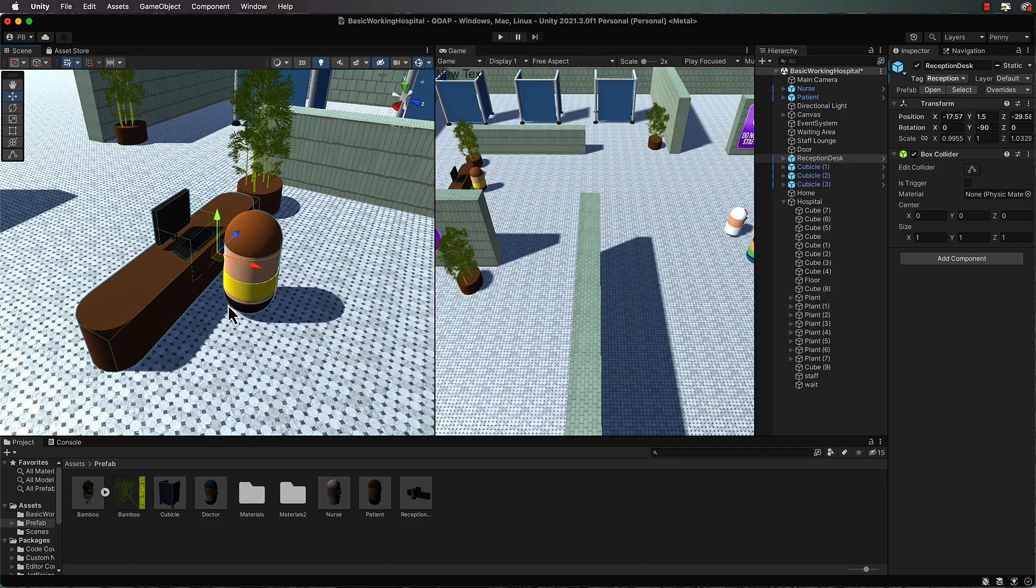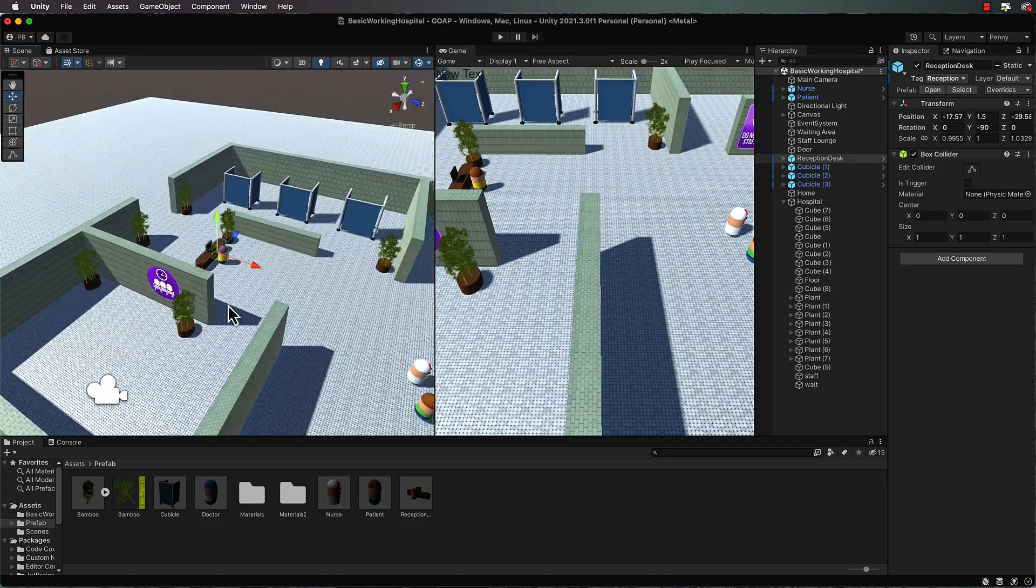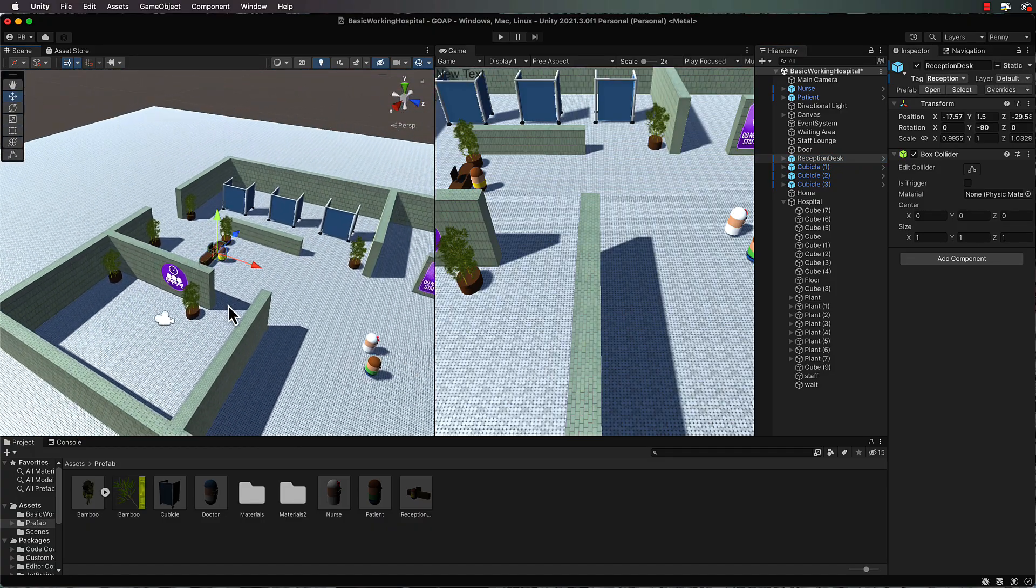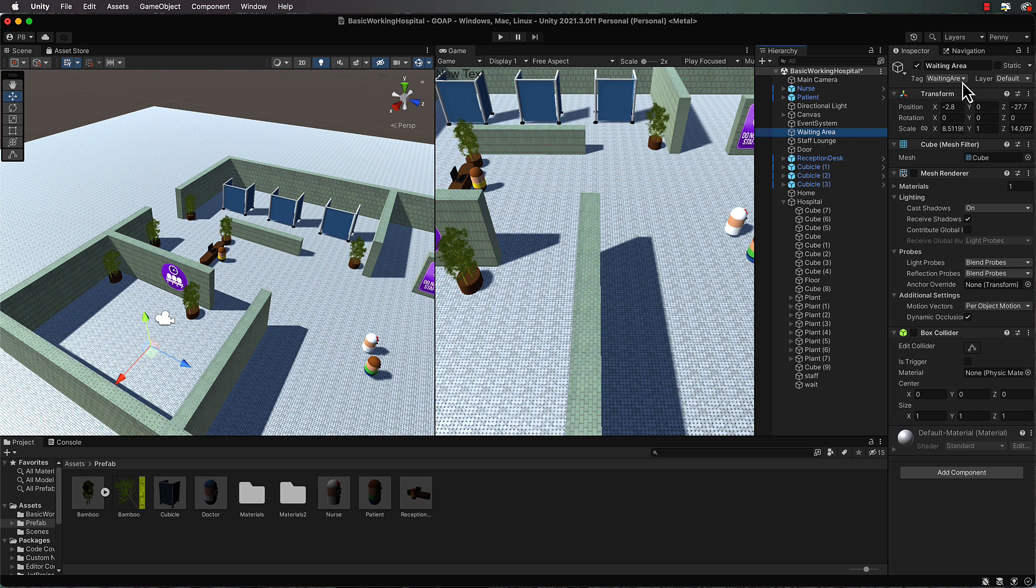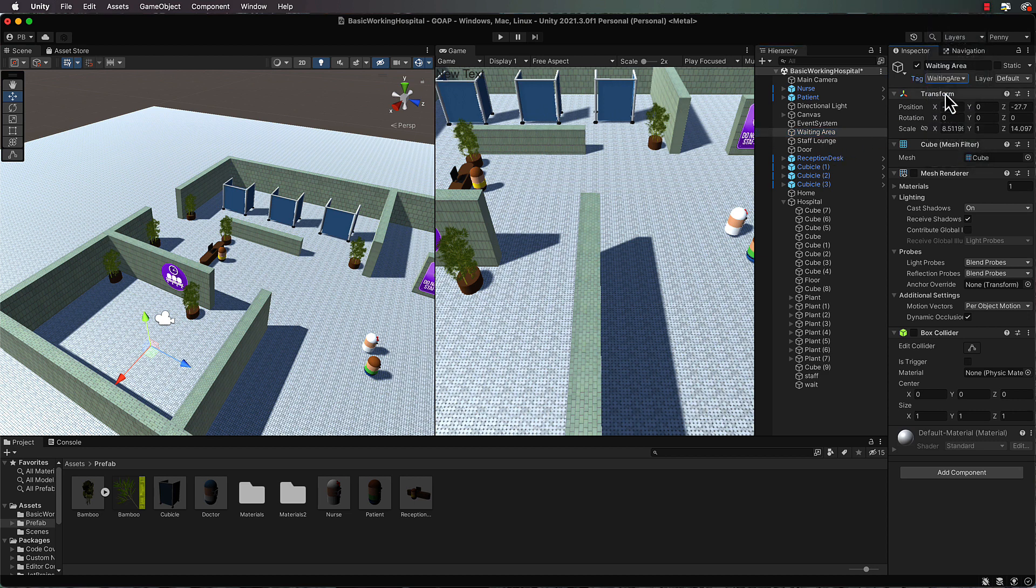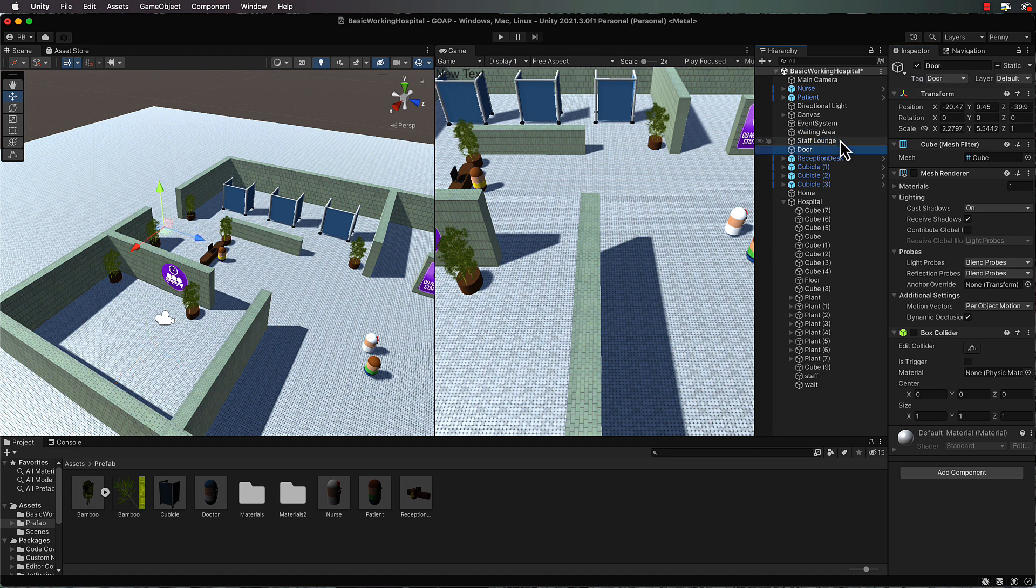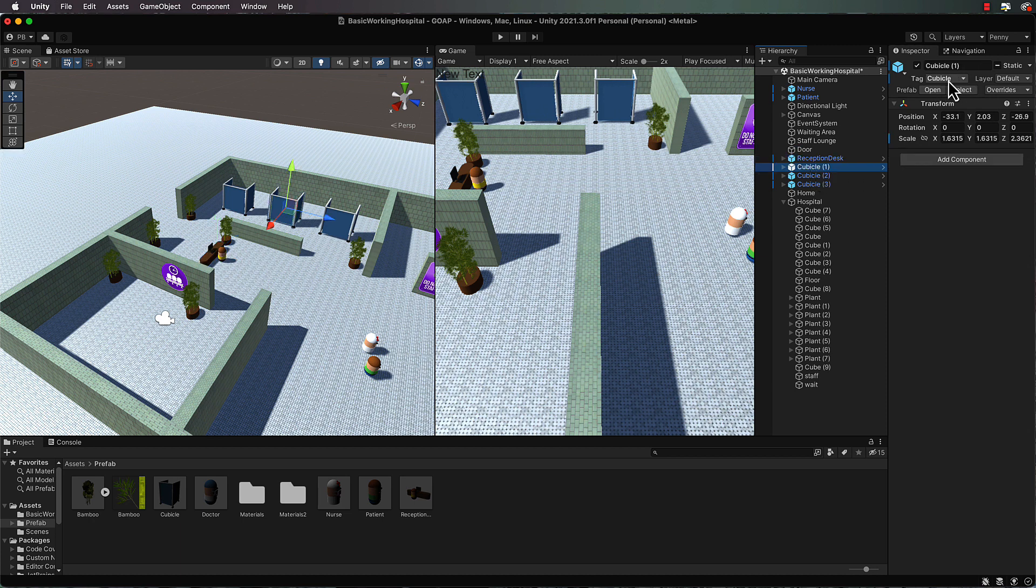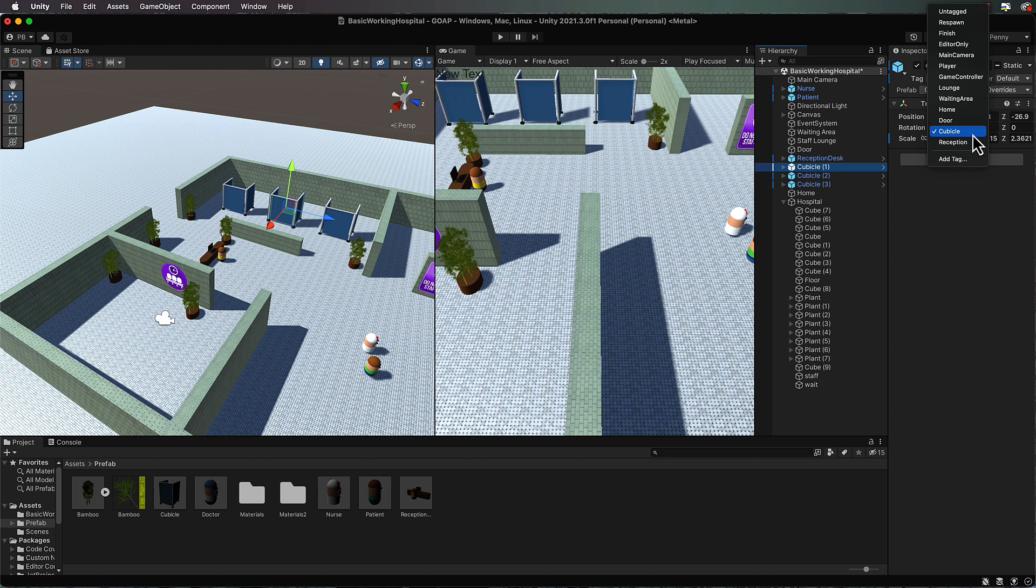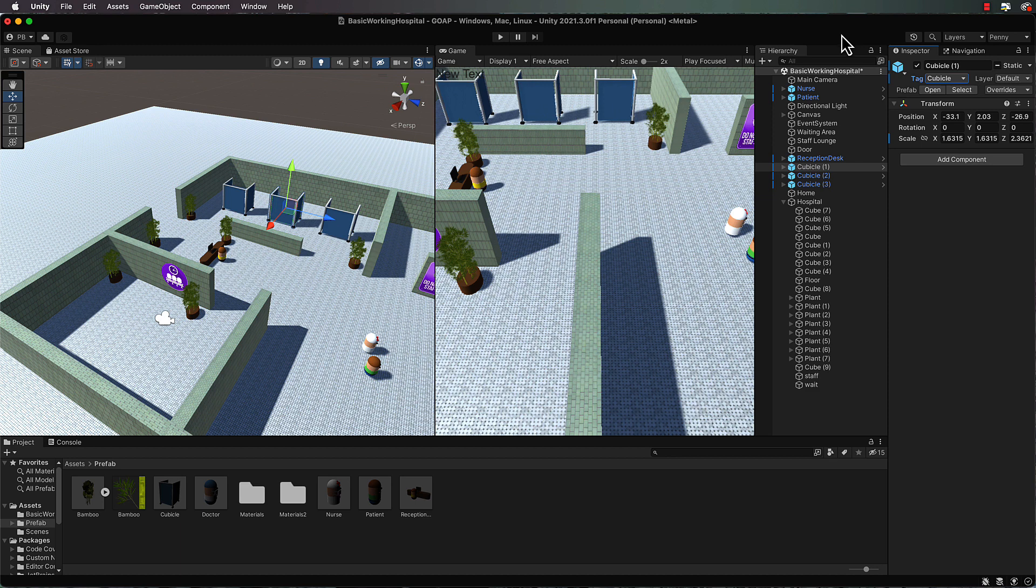Now so our agents can figure out where all these objects are when they get instantiated, I have put tags on them. So if you have a look at the waiting area you'll see that it's tagged with waiting area. The staff lounge, lounge, the door with door, etc. And if we go and have a look at those tags I created, you can see how they're spelt. And how they're spelt is very important because you need to use the string of the tag in order to match it and find it for your agents.